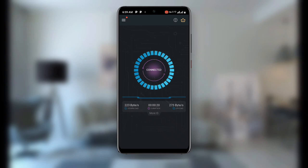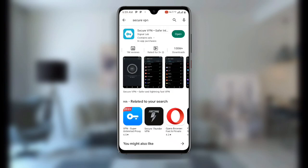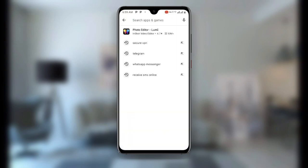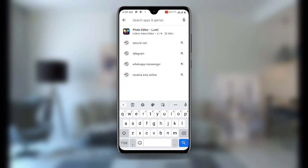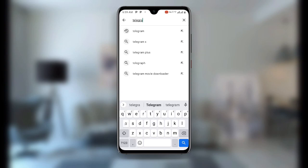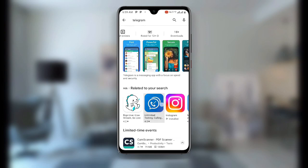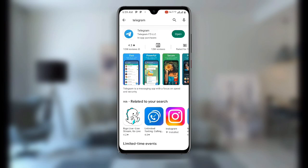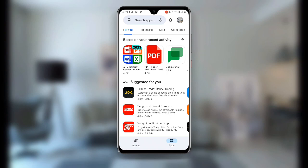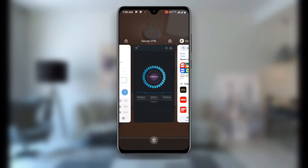Now go back to your Play Store once again, and search for Telegram. Make sure your Telegram is updated to the latest version — it has more than one billion plus downloads. If your Telegram is not updated to the latest version, update it now.